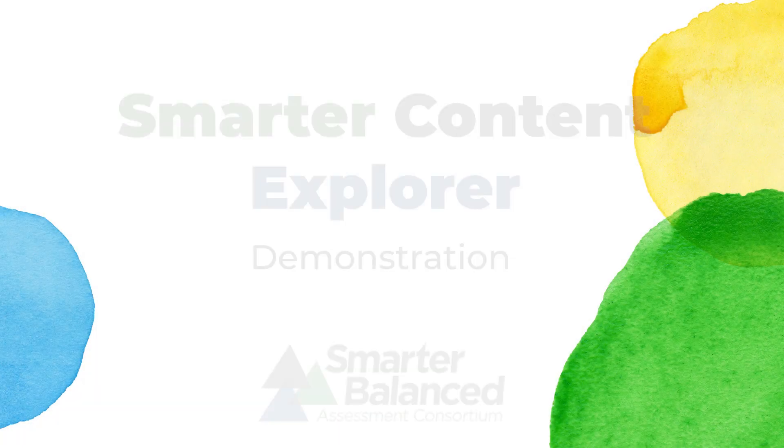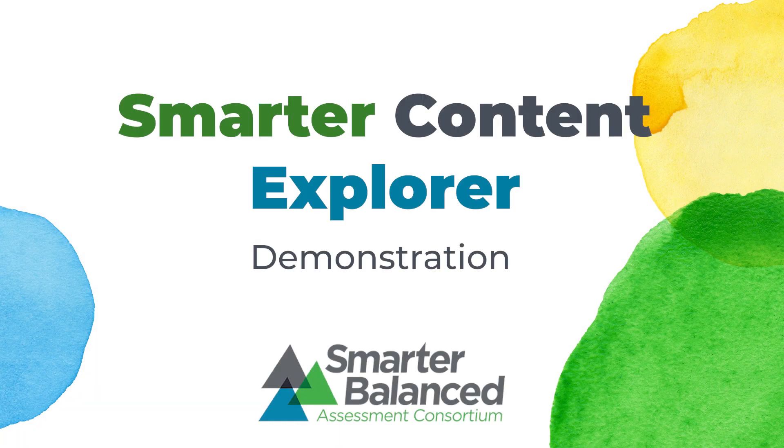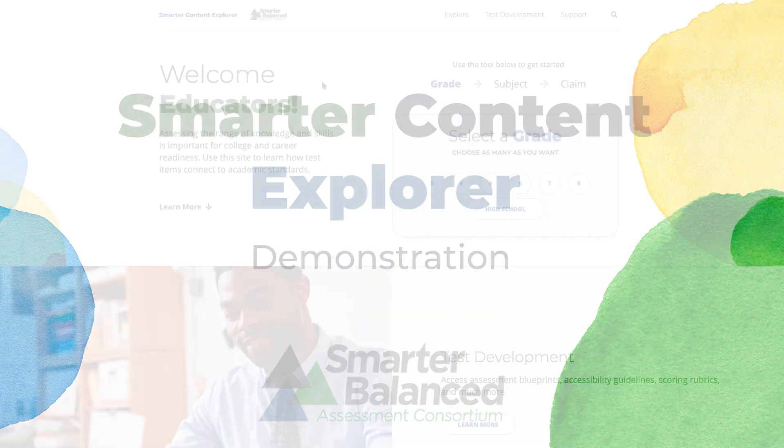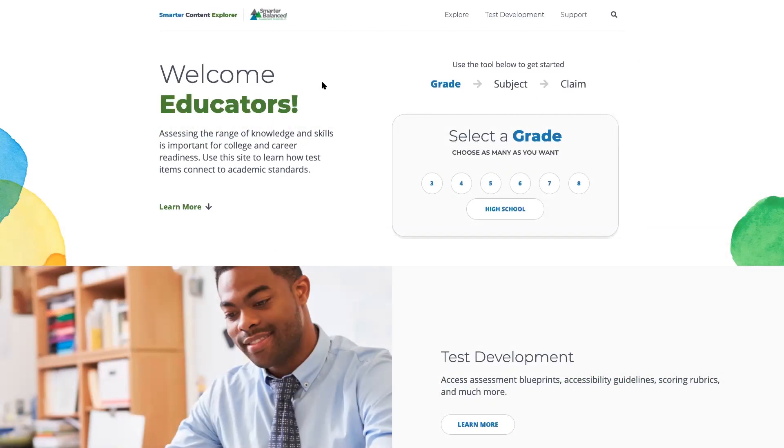This short demonstration video provides an overview of using the Smarter Content Explorer to navigate across the claims and targets that are assessed in the ELA literacy and mathematics assessments. We'll also highlight some of the recent enhancements or additions to the site.